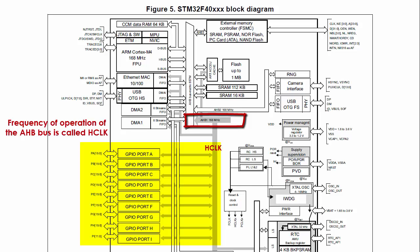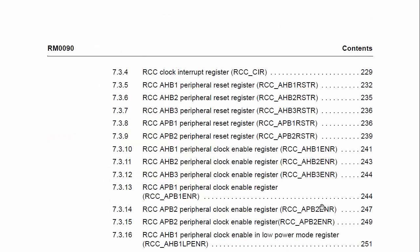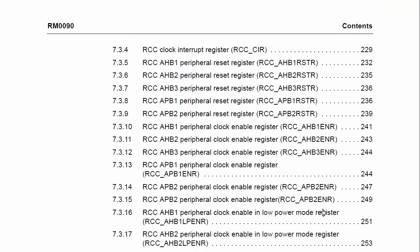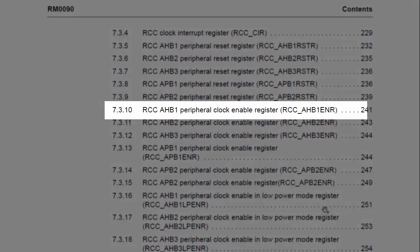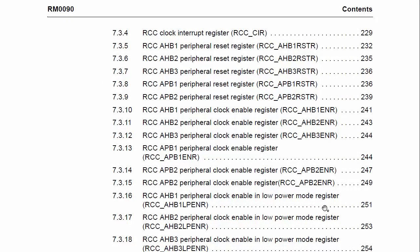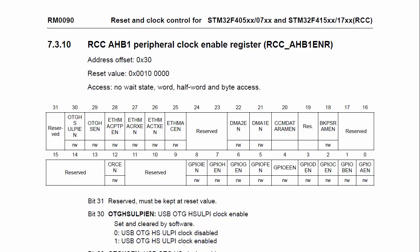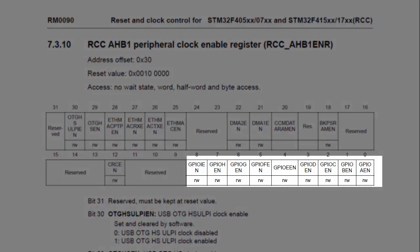So it's important to enable the clock before configuring and using any peripheral. To enable the clock for any GPIO port, browse through the RCC section to locate the RCC_AHB1ENR register. As the name indicates, it enables or disables clocks for the peripherals connected to the AHB1 bus. If your peripheral is connected to the AHB2 bus, then you need to refer to RCC_AHB2ENR. You can use this register to configure the clock for GPIO port A through GPIO port I.